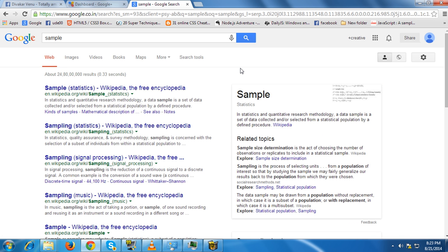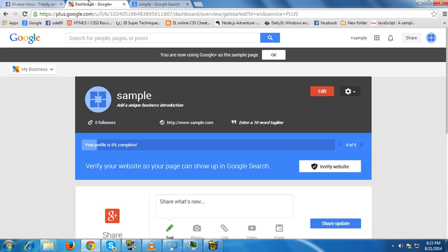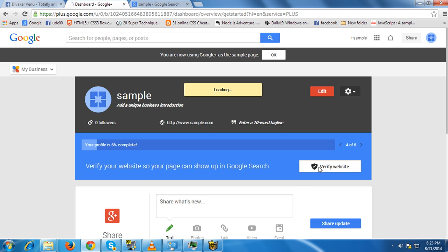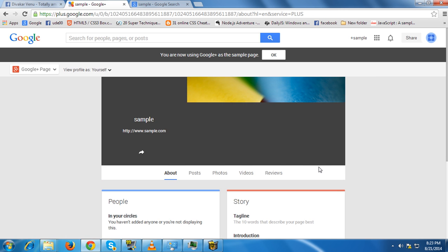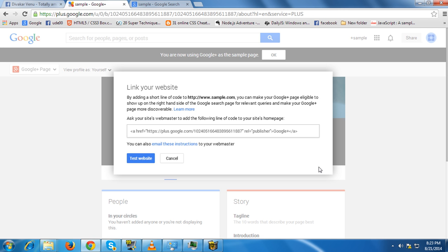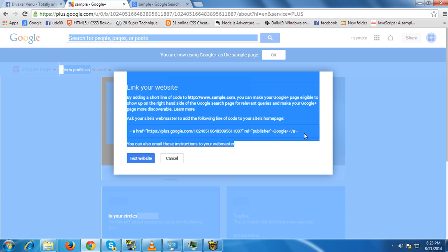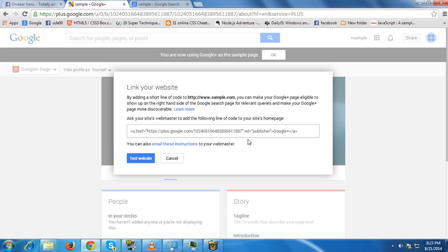To do this, just click verify website now. Just link your website, copy this code and paste it in your home page, and click verify website. You are done.